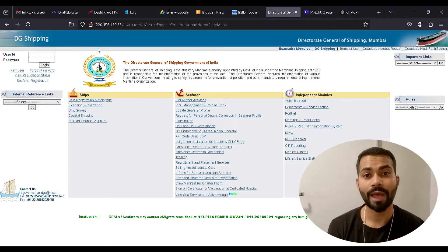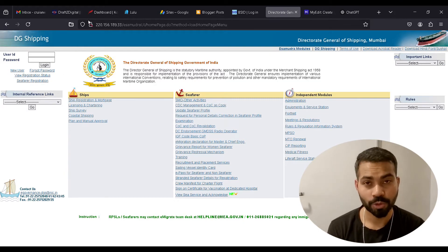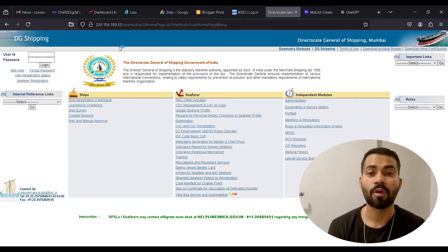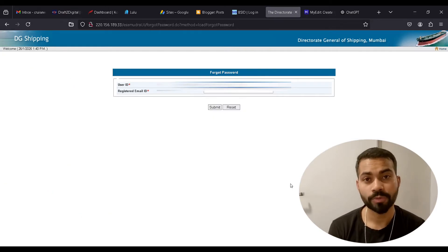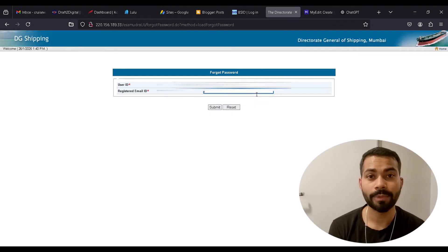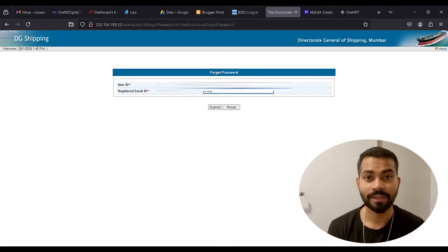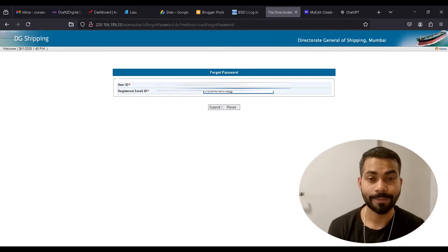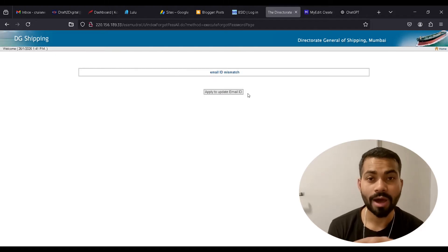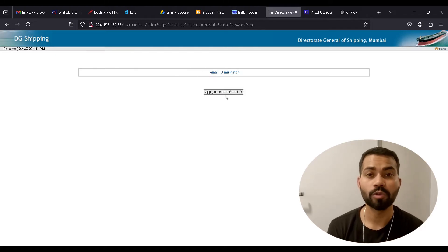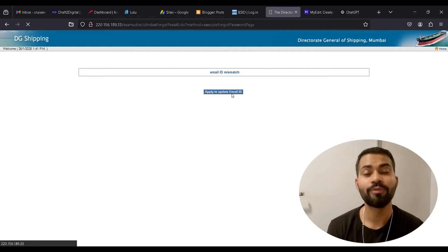As usual, when you're trying to log in to your profile and you are unable to do that, you go to 'Forgot Password.' When you click on 'Forgot Password,' it will give you an option to enter your Indos number and email ID. You enter that, and of course it is going to show you an email ID mismatch.